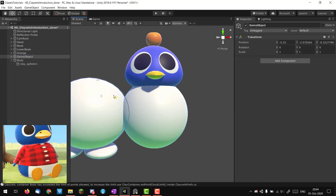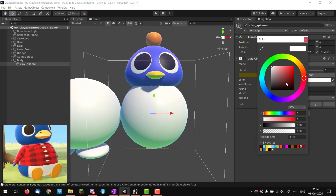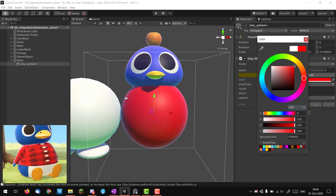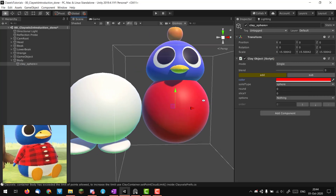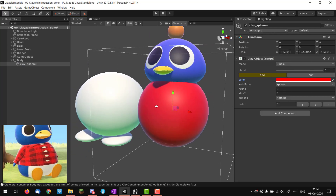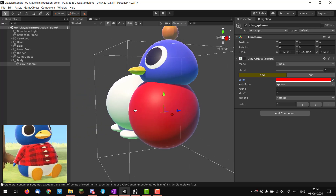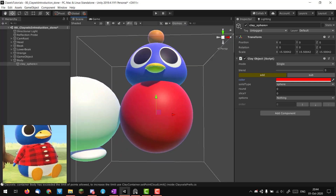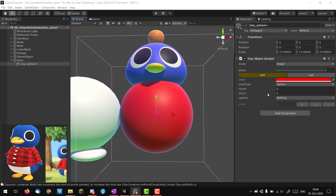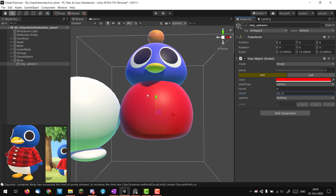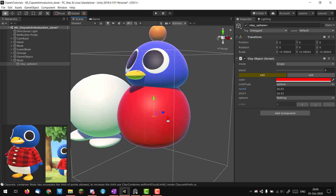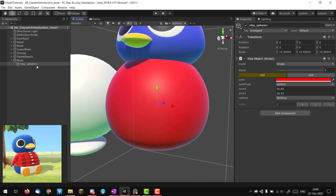I'll scale it down approximately using my reference to be sure, then color my clay red so you know which one is the real Unity object and which one is clay. I'm going to do the same trick as I did with the head — just slice a bit off the bottom of the sphere and round it up a bit, because I think it breaks the shape of the sphere nicely.